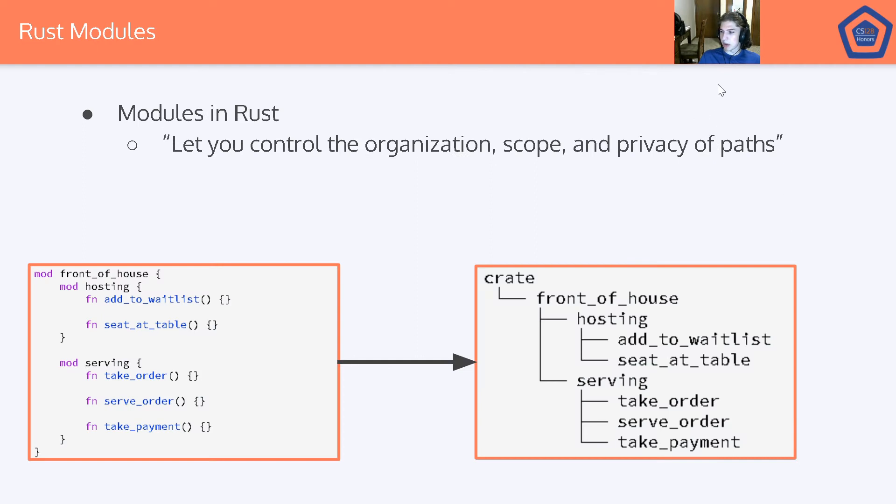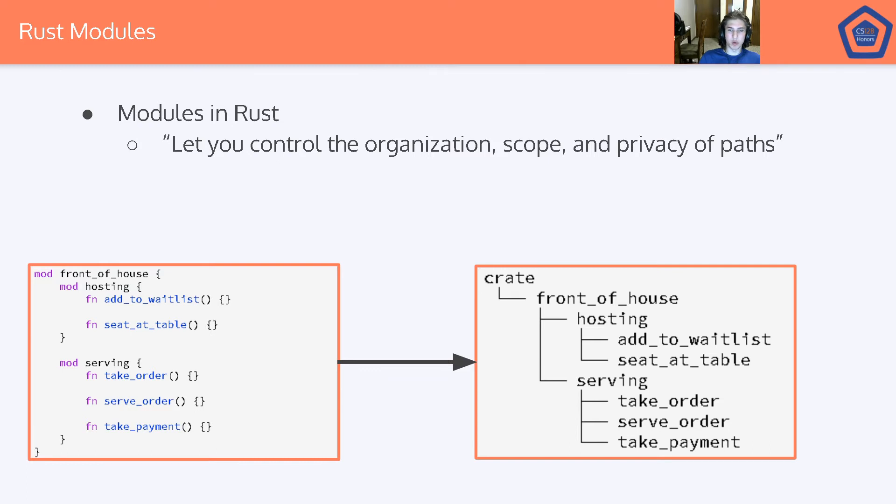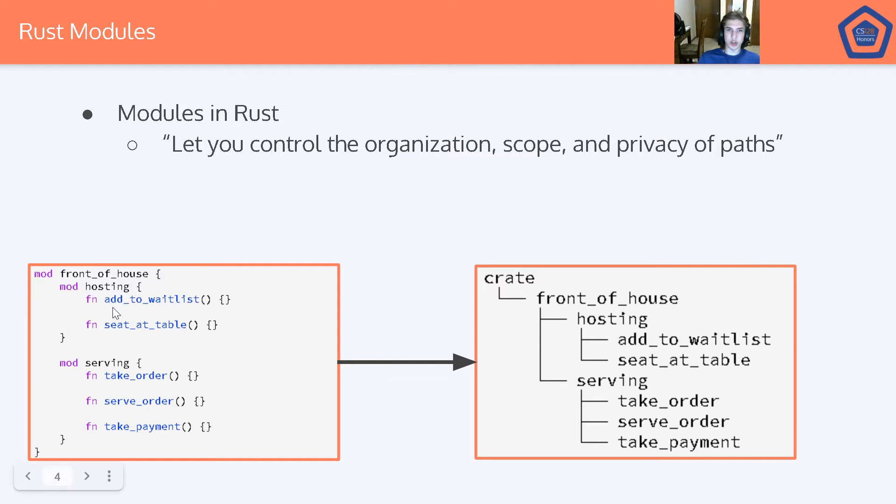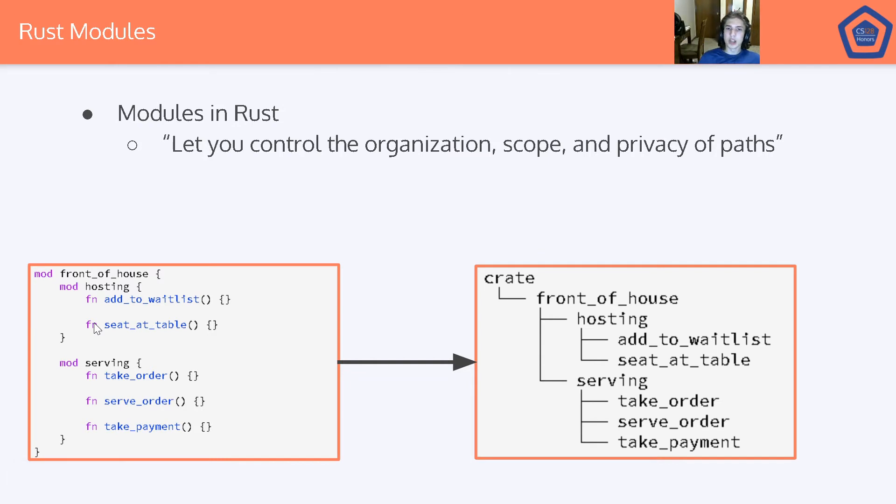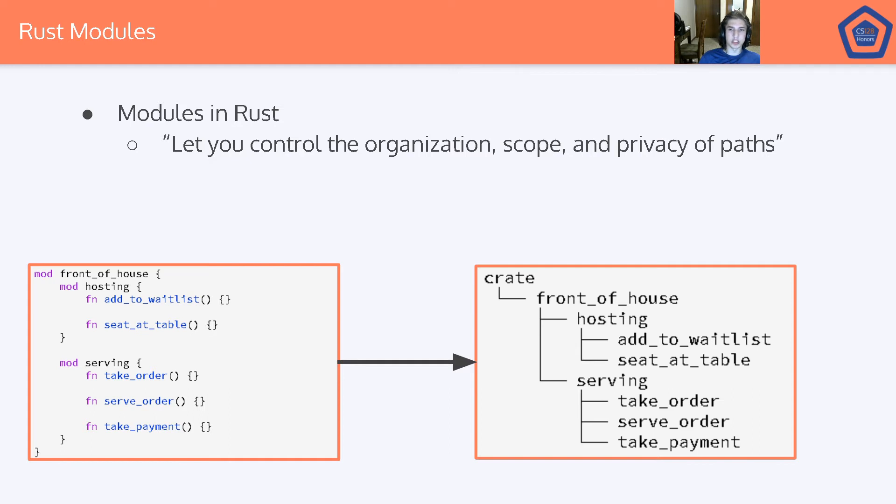Let's talk about modules in Rust. A quote from the Rust textbook is that modules let you control the organization, scope, and privacy of paths. Paths are the way we're going to refer to various modules, functions, or structs. You saw these paths briefly in Matt's previous video. Basically any time you're using those double colons, you're referring to something's path.